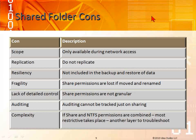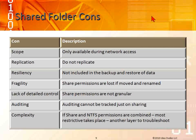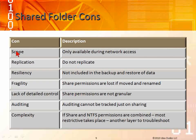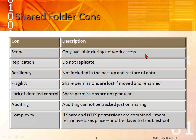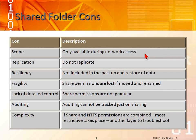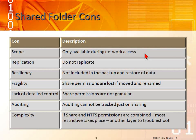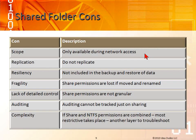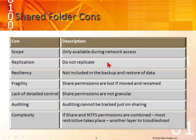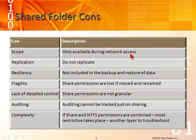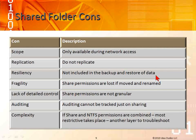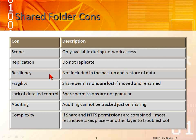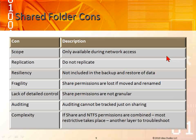Let's take a look at the shared folder cons. Only available during network access. If I'm sitting in front of the machine, it's called interactive access. The share is not available. It's only available when I connect through a UNC, which is double backslash the server name, backslash the share name. Replication doesn't support replication. I can't back up or have this in a different area. Resiliency is not included in the backup and restore of data. Once you back up that share, you lose the share. The share is still available, but there's no backup and restore of the data.